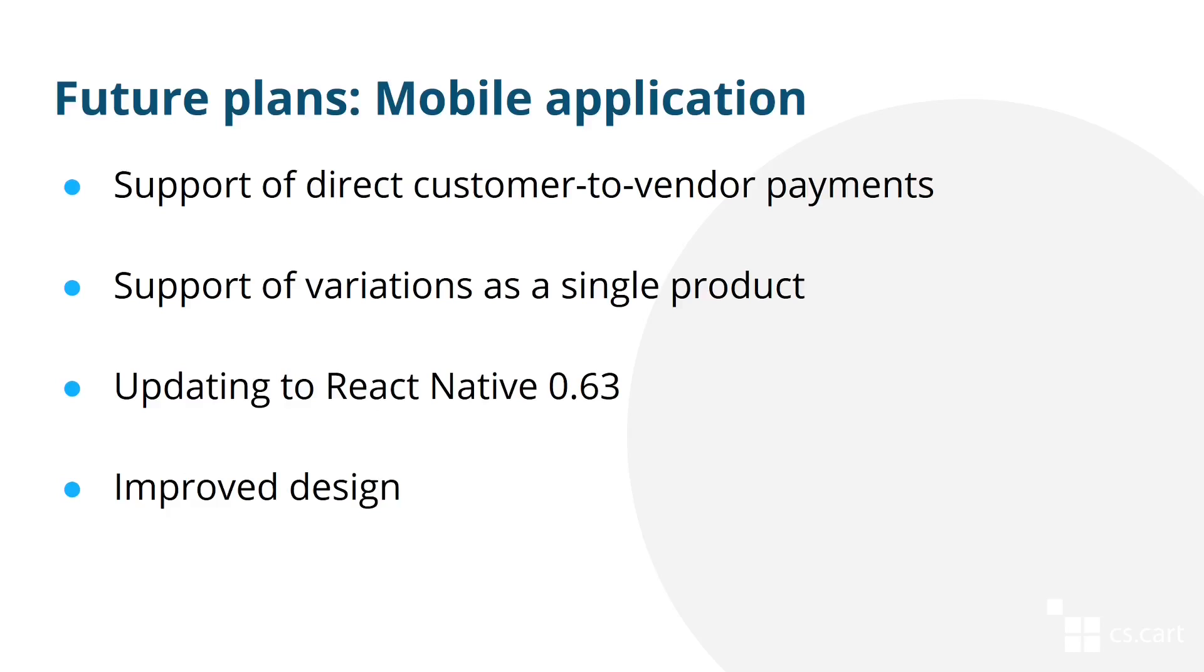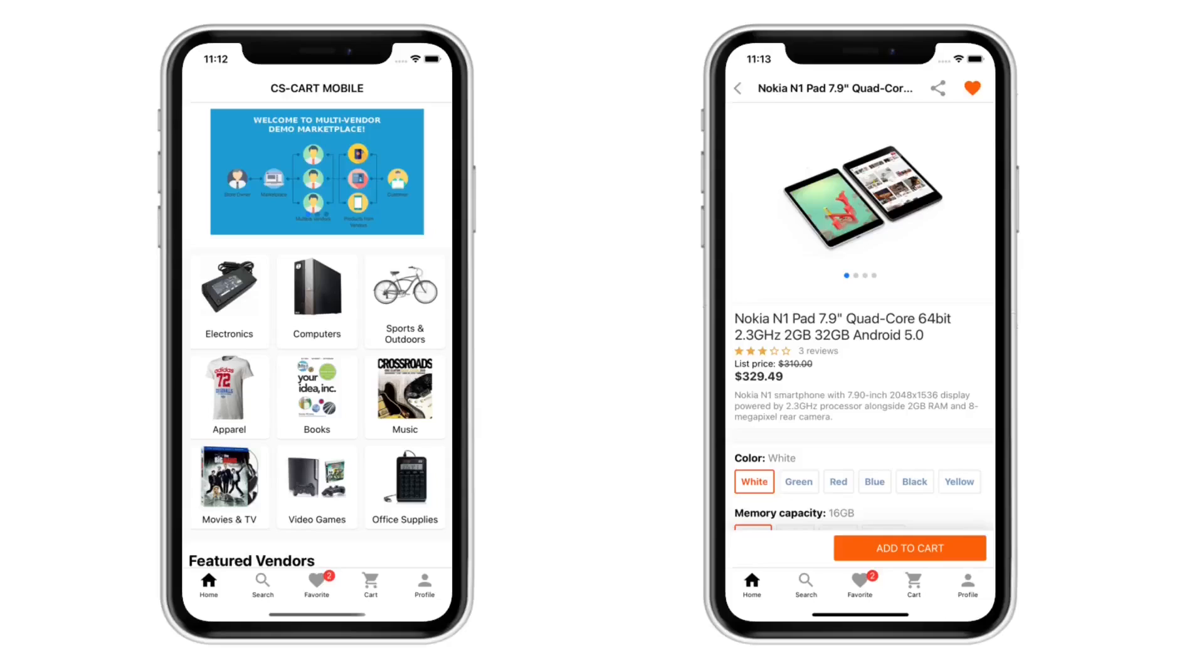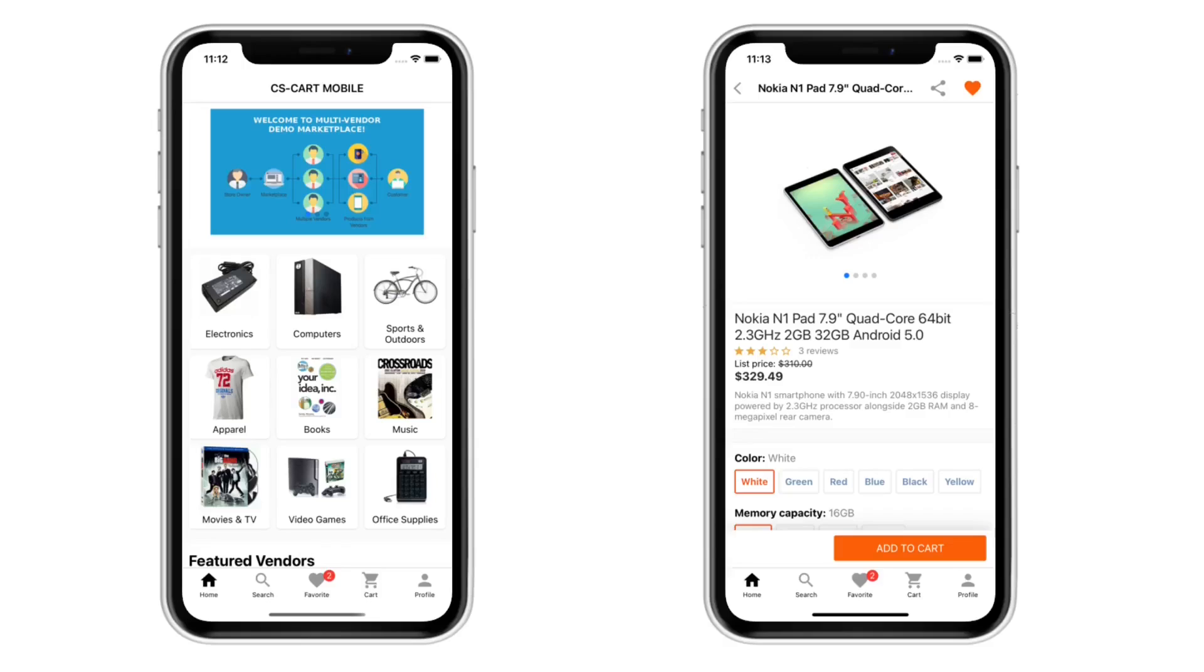However, we are also planning something that will affect the user experience. That is, the improved design of the mobile application. Here is a sneak peek at how the mobile application might look in the future. The most important change is the bottom menu, which replaces the sliding sidebar. You can also see on the right image that the mockup includes the feature selection for variations. Do note that this is still a work in progress and subject to change.